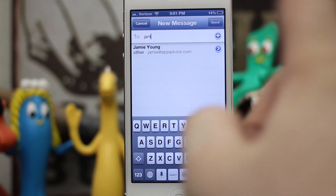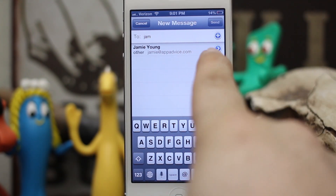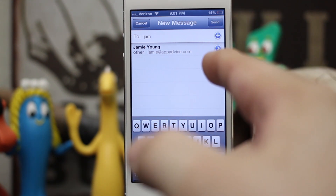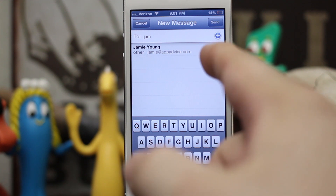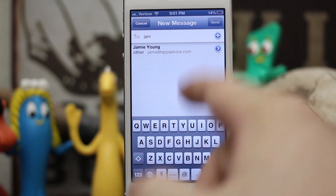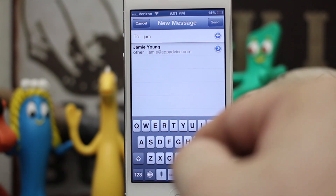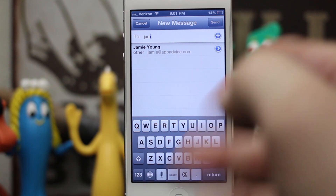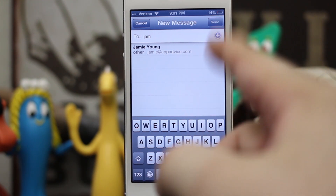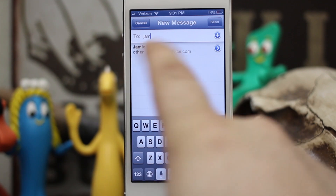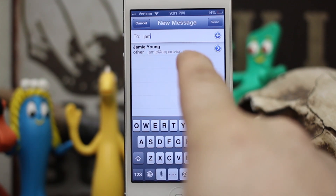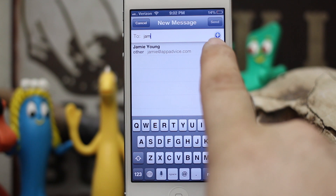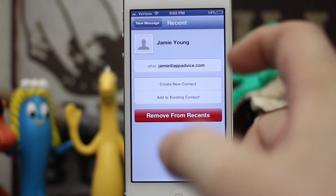If I don't want this email address to pull up automatically when I type 'jam', I can actually remove it by tapping on this little blue arrow. It's important to note though that you cannot remove email addresses that are listed under contacts in your phone app or in the Contacts app. You can only remove those that are just kind of floating around without a contact, and I do not have this email address listed under a contact.